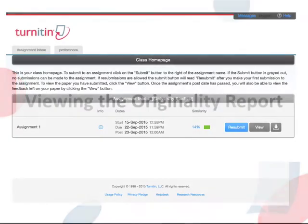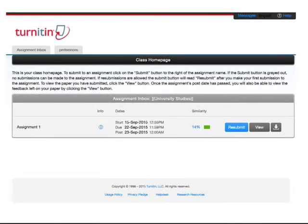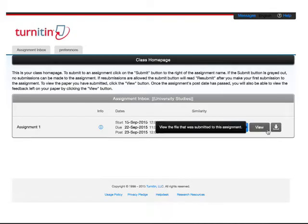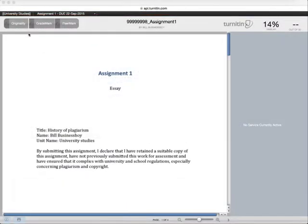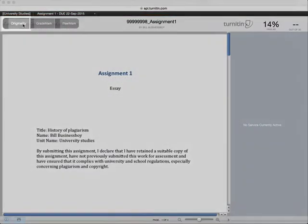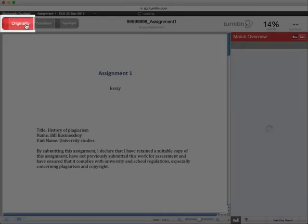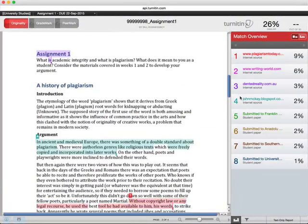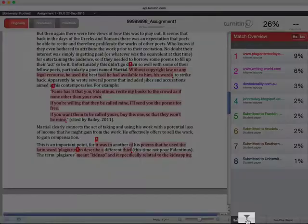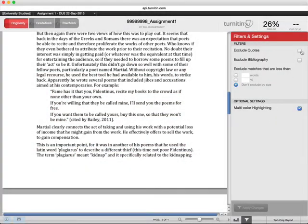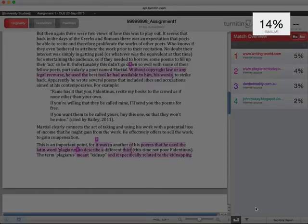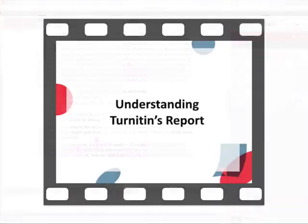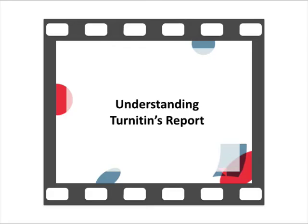To get started, find the place where you submitted your work to Turnitin. Click on the View button to open your document in the Turnitin document viewer. Check to make sure the originality view is turned on. You may also want to check the filters and make adjustments to the settings to suit your purpose. For more information on the impact of these settings on the similarity index or percentage match value, check out the video Understanding Turnitin's Report.